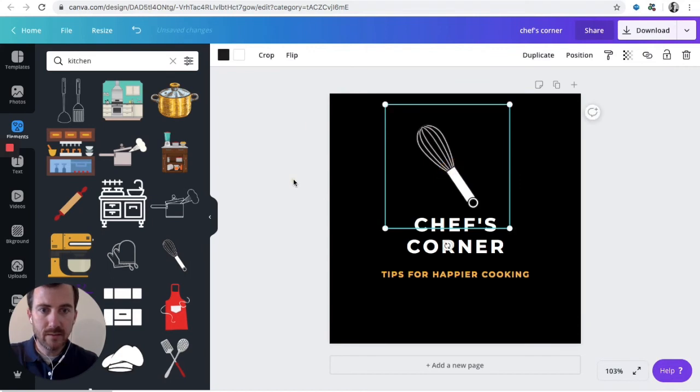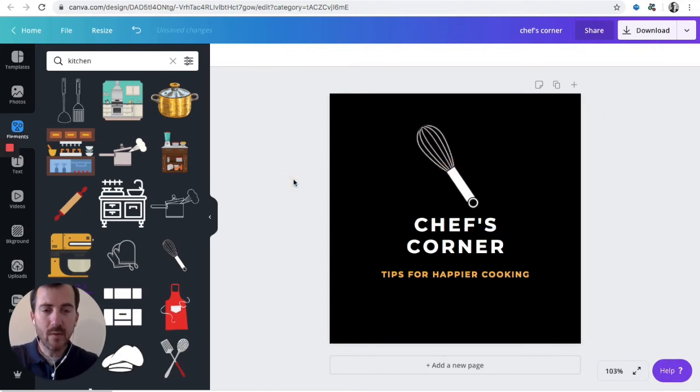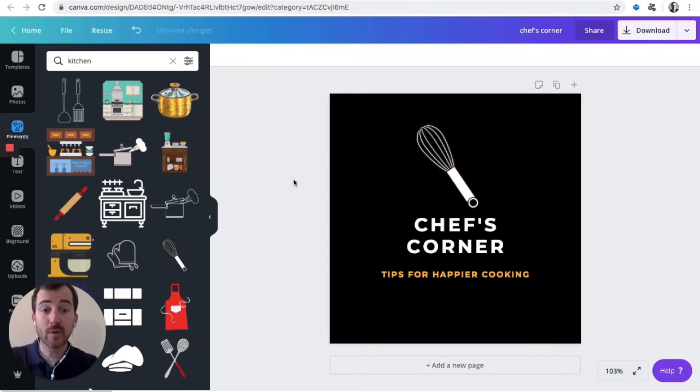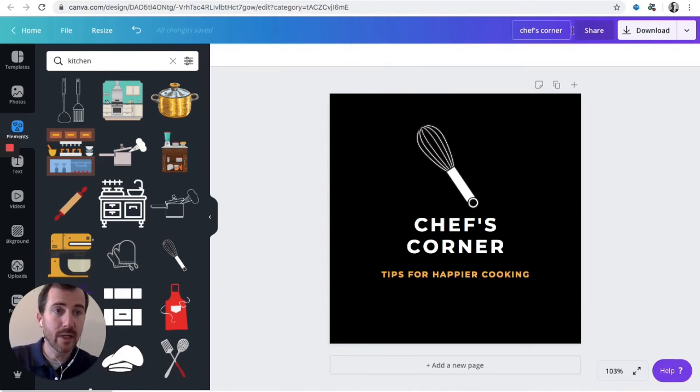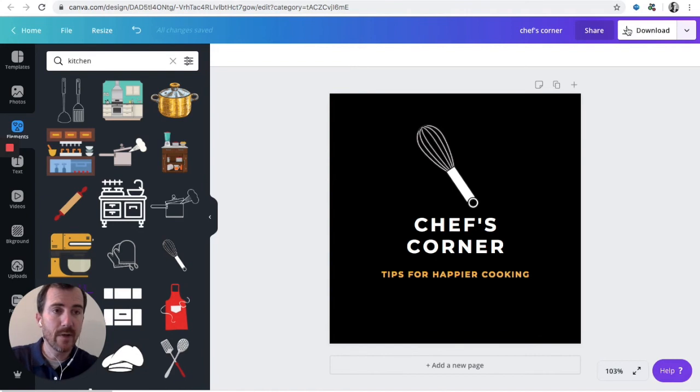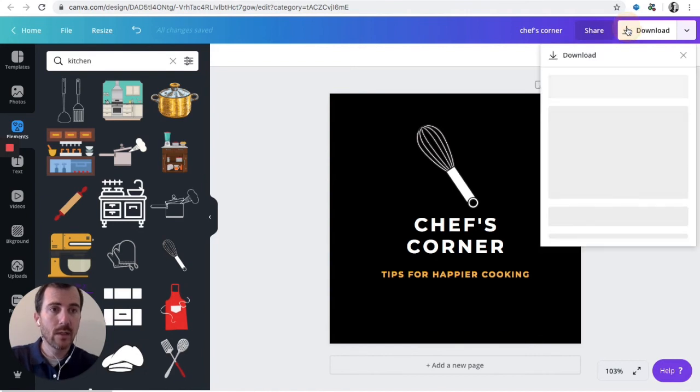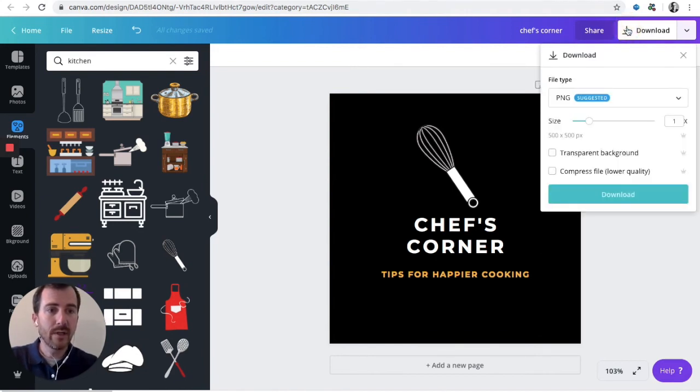Okay, so now we have our cover art for the Chef's Corner podcast, Tips for Happier Cooking. And to grab this, we're going to go up here to the right, the top right corner, click Download.